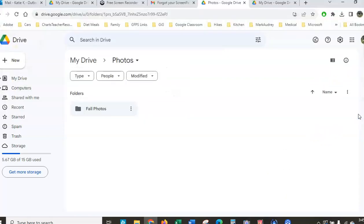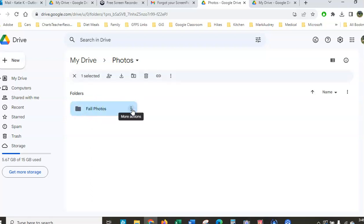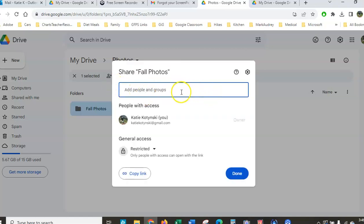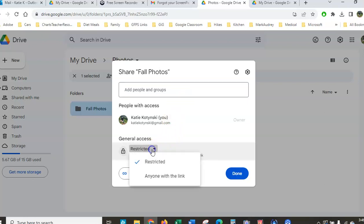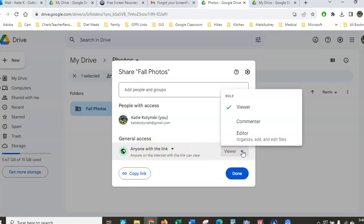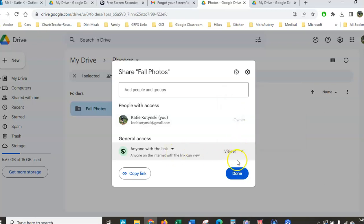One last thing — once we have our folder, how do we share it with other people? We can click on the triple dots, then Share. Instead of adding people or groups — because those people would need a Gmail account — it's better to come down here and select Anyone with the link, then copy this link. You'll notice these links are set to Viewer by default. If you want them to be able to edit — though they could delete your photos — you can change it to Editor, but generally you'll want to keep it on View.